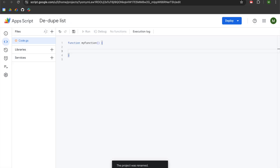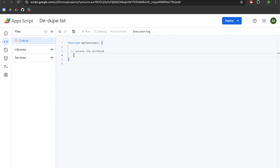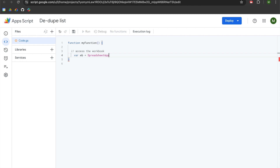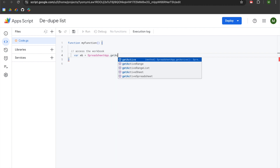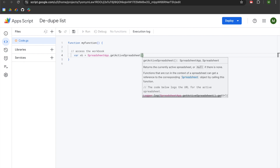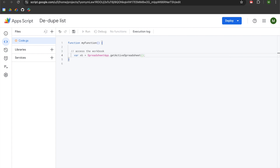We're going to begin on line two. The first thing we need to do is access the workbook. We'll declare a variable called wb and set that equal to SpreadsheetApp. This depends on the structure of your project. I'm using a bound Apps Script project, which means it was created from the spreadsheet I'm looking to access. That means I can use dot getActiveSpreadsheet() and now I've accessed my workbook.